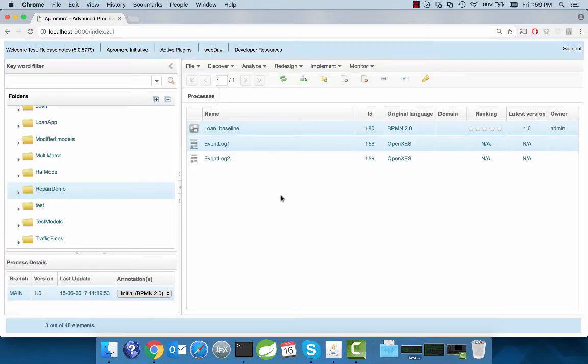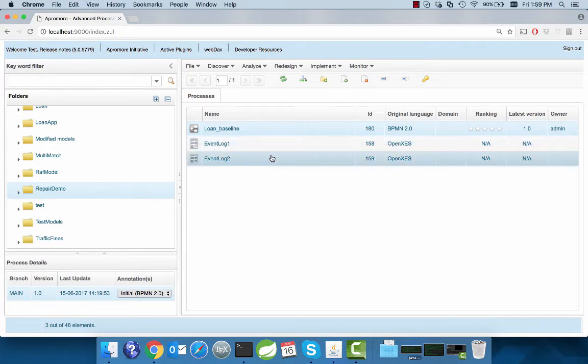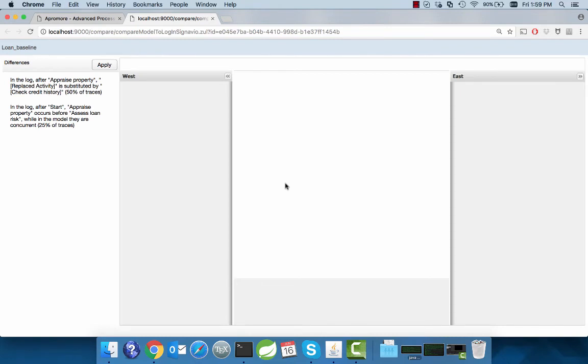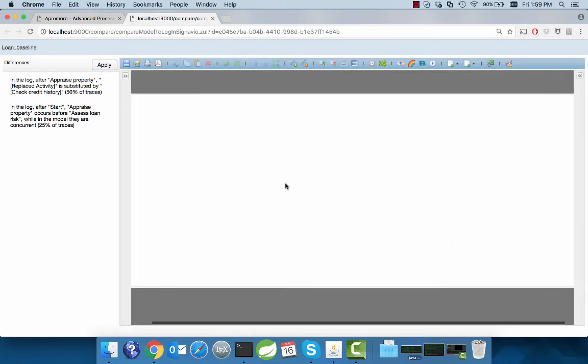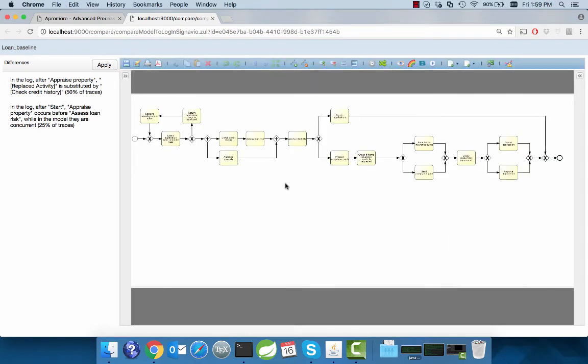Now let's select a more complicated example. The second event log that we have comprises a list of differences as enumerated on the left on the screen. There are two identified differences.